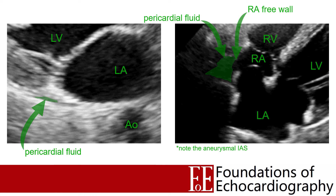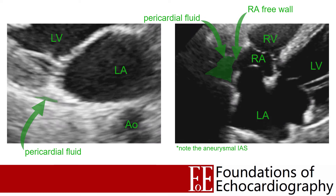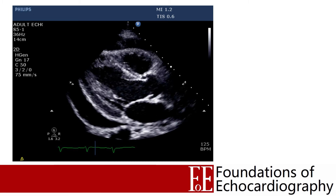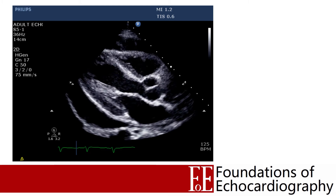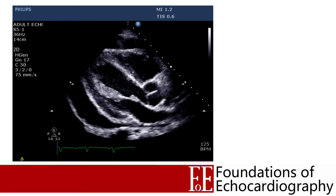When pericardial effusions are present, especially simple transudative effusions, they appear as dark — essentially black — echo-free spaces between the two pericardial layers. In this parasternal long axis view we can see pericardial fluid both anterior to the right ventricle and posterior to the left ventricle. This is a very clear case of a large pericardial effusion, but it's sometimes challenging to distinguish pericardial fluid from epicardial fat.